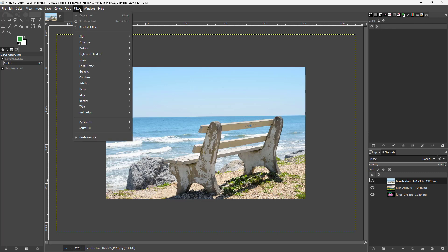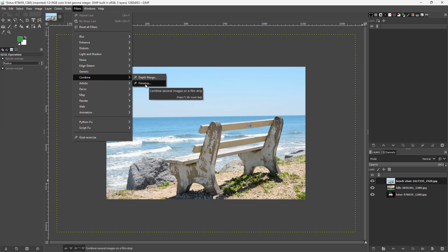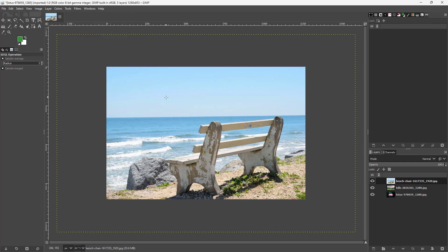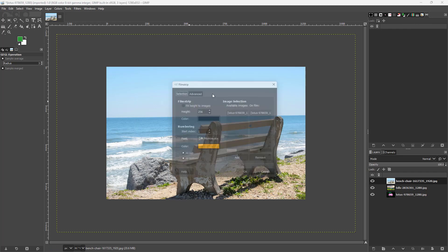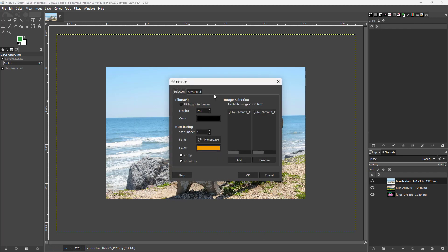Then what you need to do is go to combine right here. Once you go to combine you can click on film strip around over here just like this.